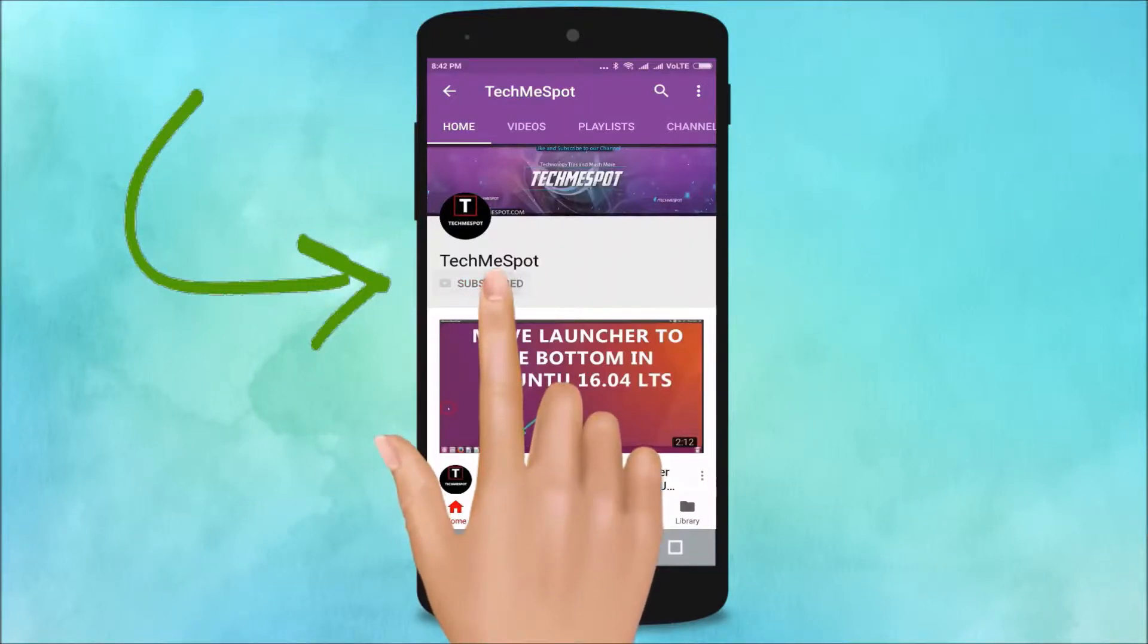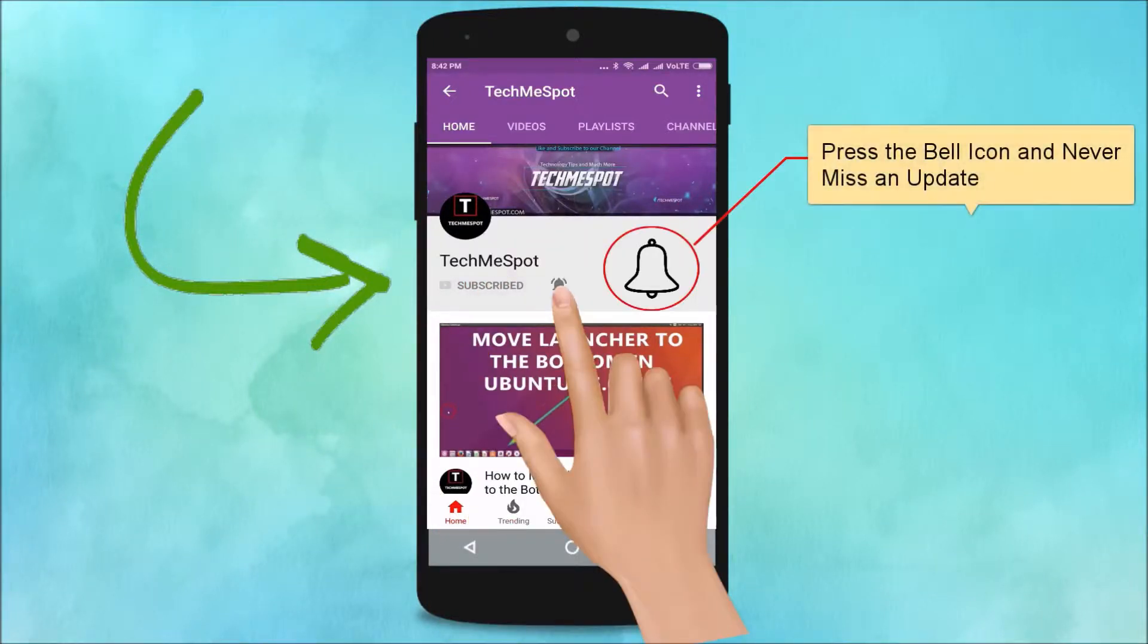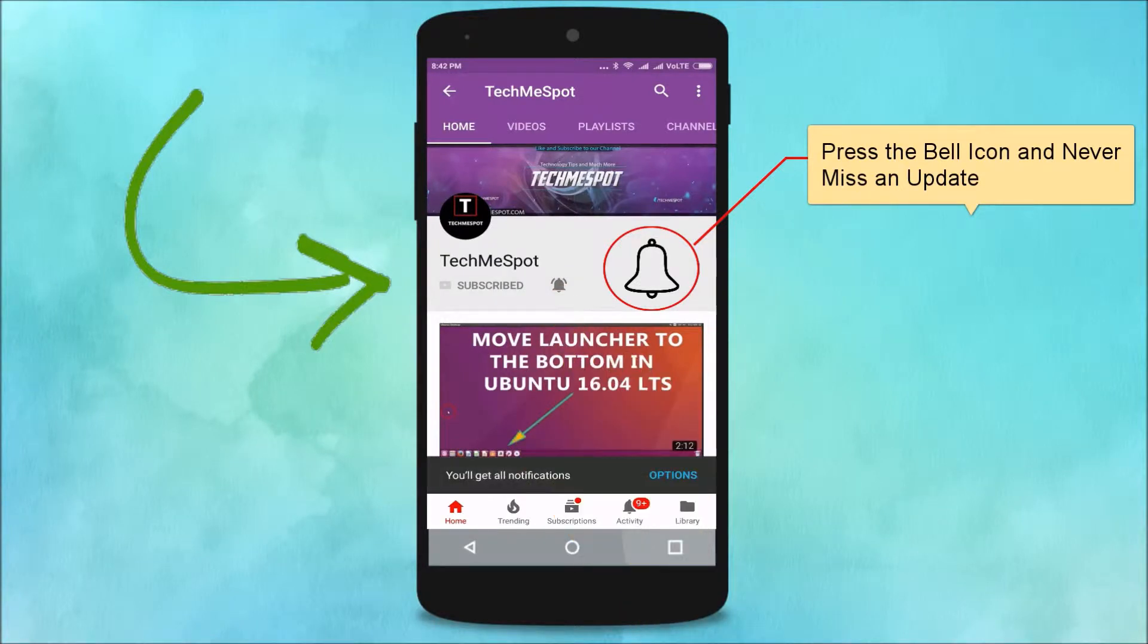Subscribe to TechMe Spot channel and press the bell icon and never miss another update.